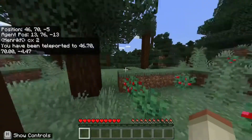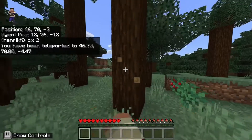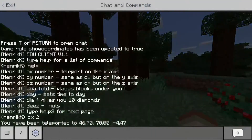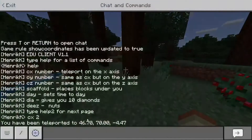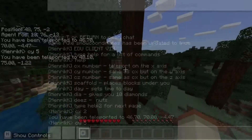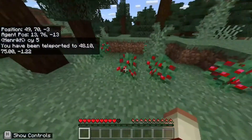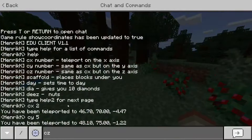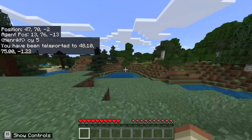You can see we got teleported through the tree — that is cool. And the next command is 'cy' — it's the same as cx but on the y-axis. 'cy 5' — you see, yeah. And on to the next one, which is 'cz', which is the same once again.